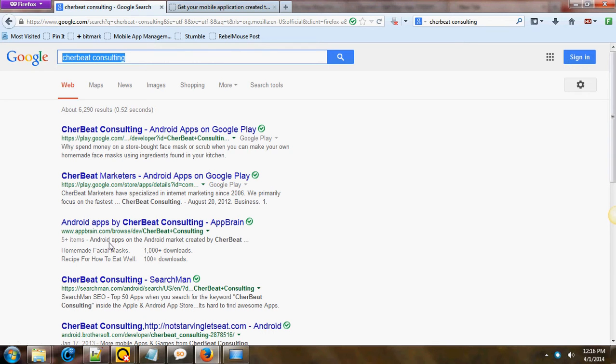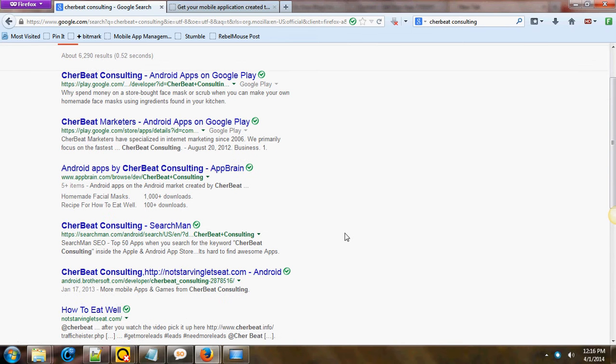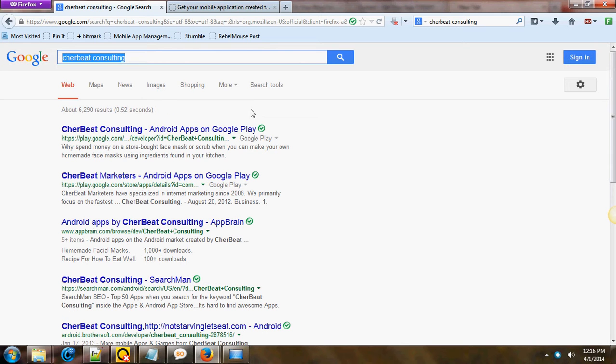We are on the Google Play Store. We do provide mobile apps, as you can see. We're not just people saying we do this. These are things that we actually provide for businesses.